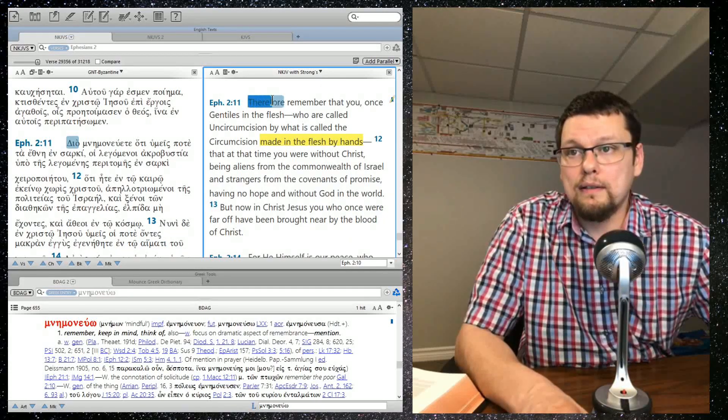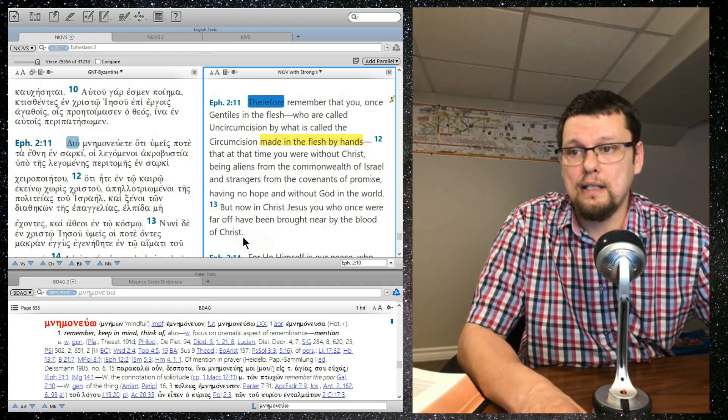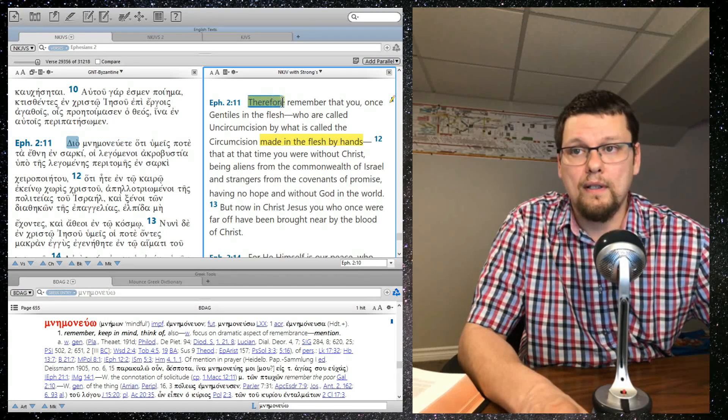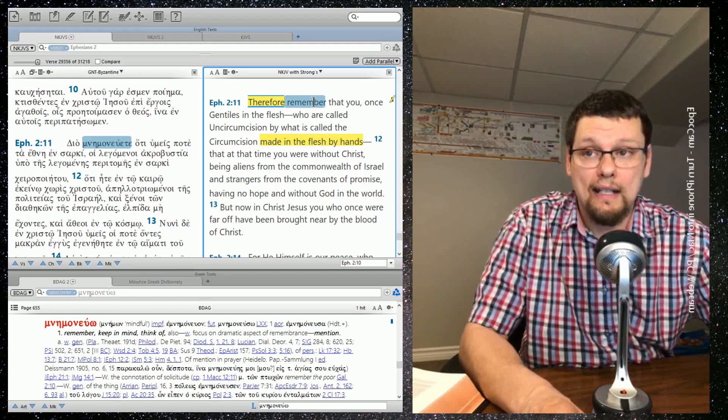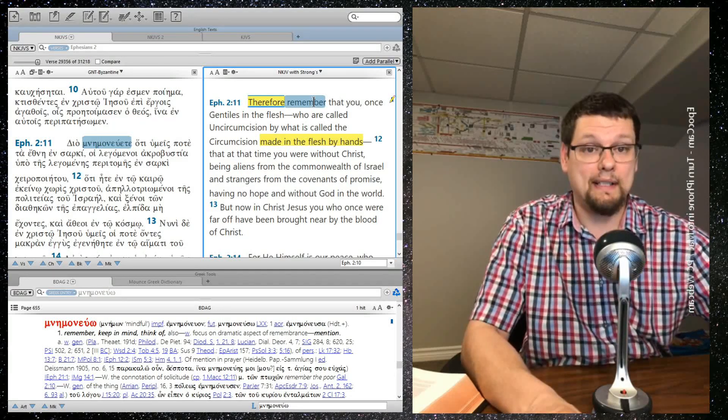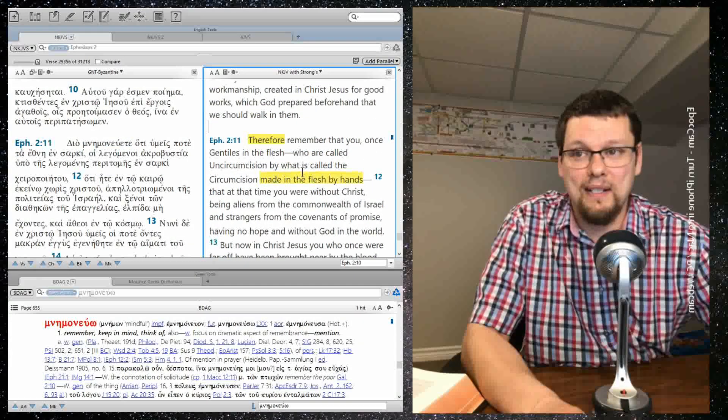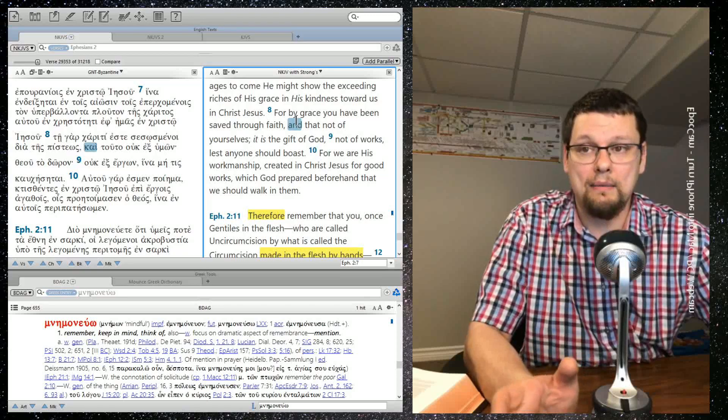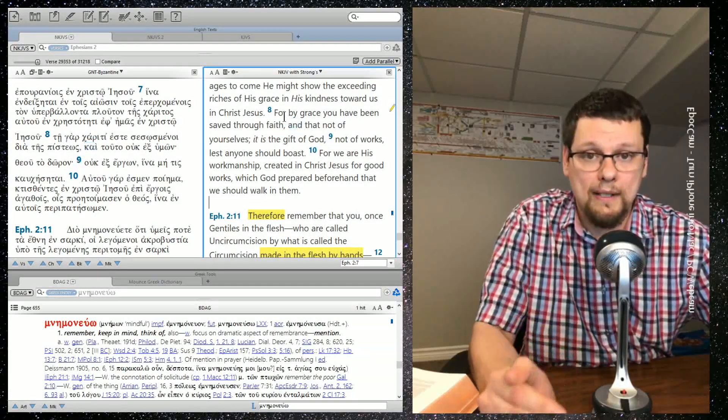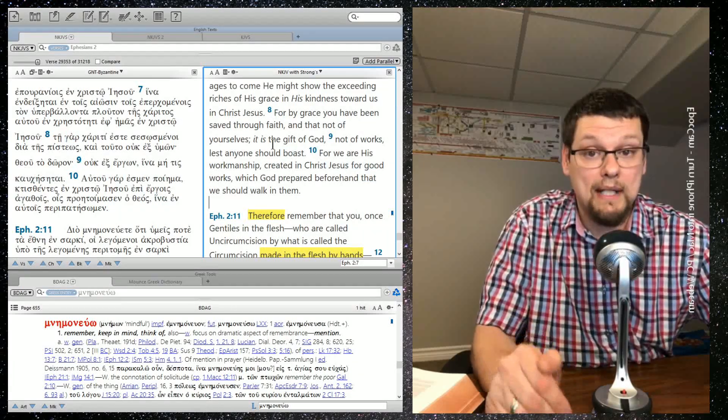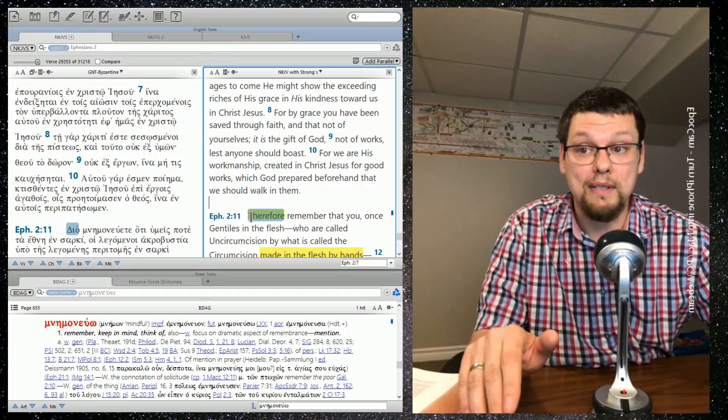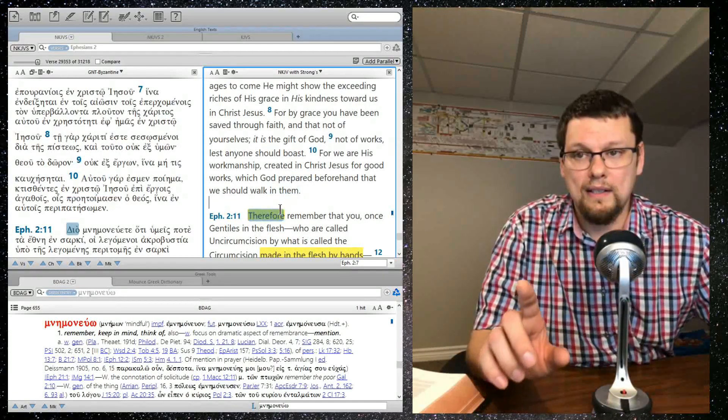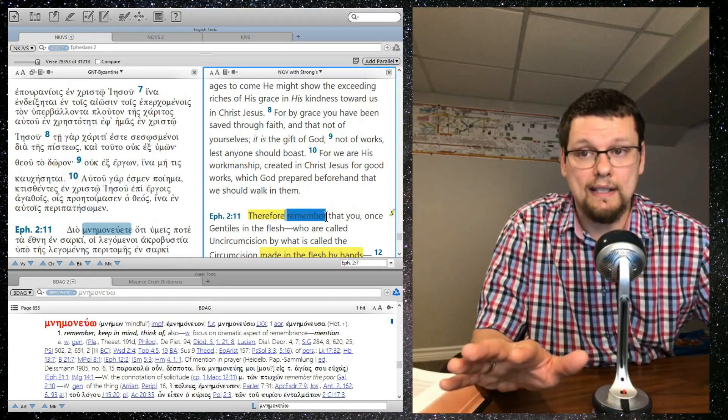All right. So therefore, let's highlight that because this is an important word. So therefore always has us look back at what was previously said. I like what Stephen Lawson says about the word therefore. He says, if you see a therefore, find out what it's there for. So remember we recapped last week and it was about us being children of wrath, but God in his mercy saved us according to his grace and made us his workmanship. So this is the thought process that we need to have in our mind when we come to this word, therefore. So knowing all of this, Paul writes and tells us to remember.